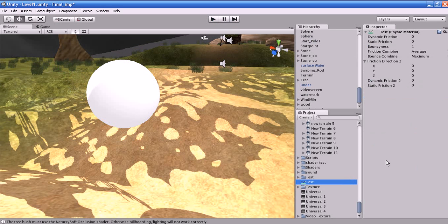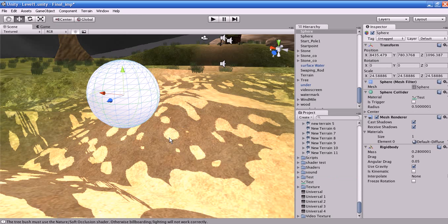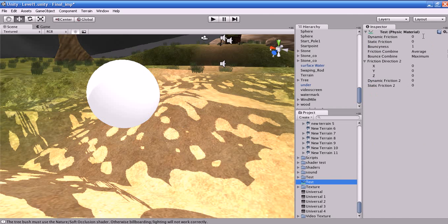What are the options in the physics material? Dynamic friction — the friction used when already moving. This friction is used when the object is already moving. Usually the value is from 0 to 1. A value of 0 feels like ice, and a value of 1 will make it feel like a solid rock, meaning you have to put a lot of force to move the object.